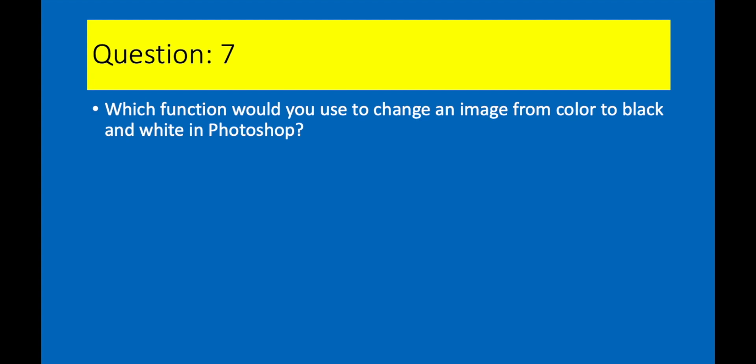Question 7. Which function would you use to change an image from color to black and white in Photoshop? Answer 7. Lens Correction filter.